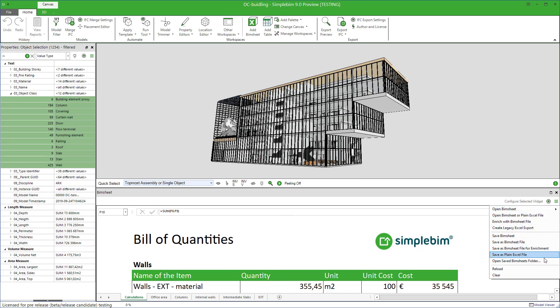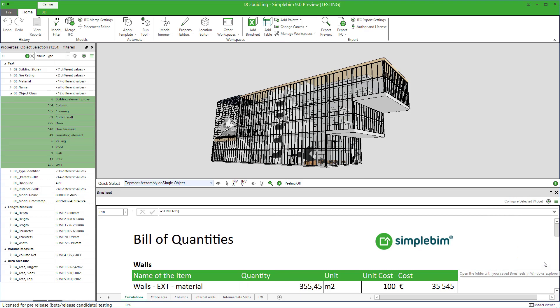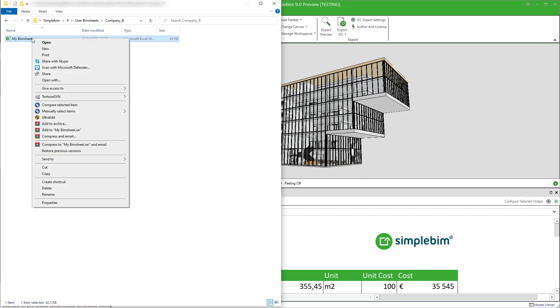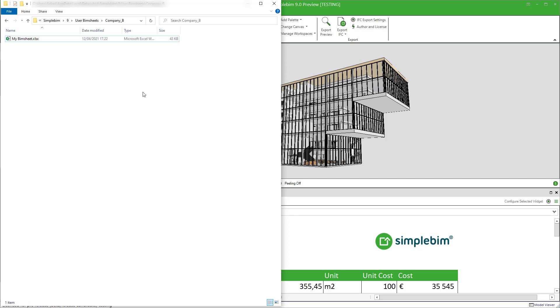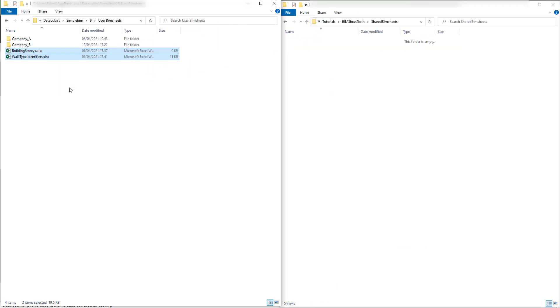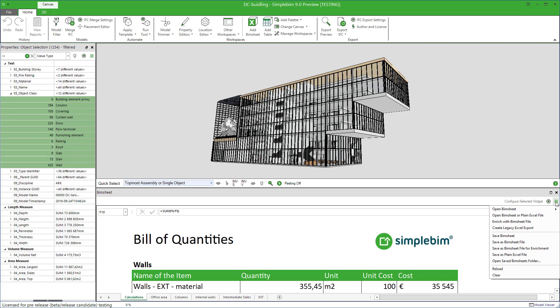If you want to share the BIMsheets with your colleagues or partners, you can simply send the files to them or share them via some network drive or cloud system. They can then use the BIMsheets anywhere from the computer as we learned. Or if you want, you can sort of install the BIMsheets to your system. Just go to your BIMsheet folder and copy your BIMsheet files there.